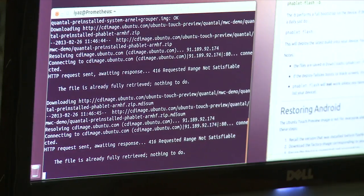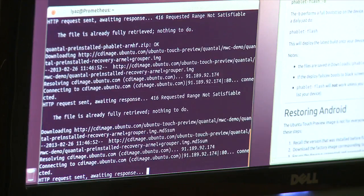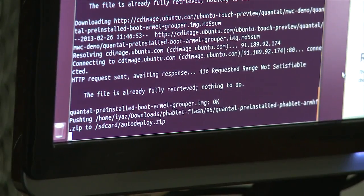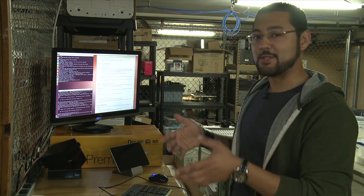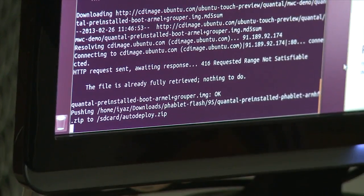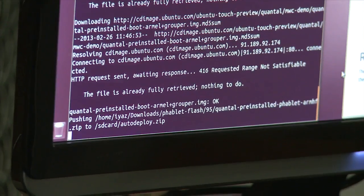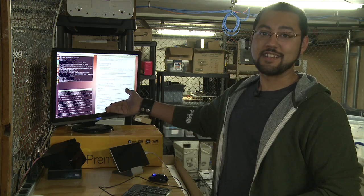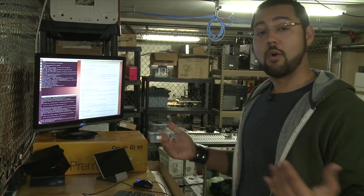Some messages indicate files are already retrieved because we had done a previous install. Terminal commands fly by as we wait. When you're installing for the first time, you'll see a progress meter. At the final stage — pushing to the SD card with auto-deploy.zip — the progress meter disappears. Your Android device won't tell you anything, and your terminal won't either. In our experience, it took about eight minutes for the install to happen.